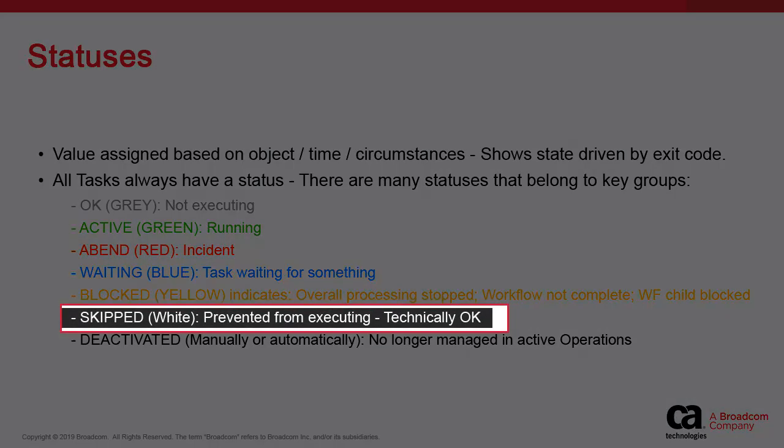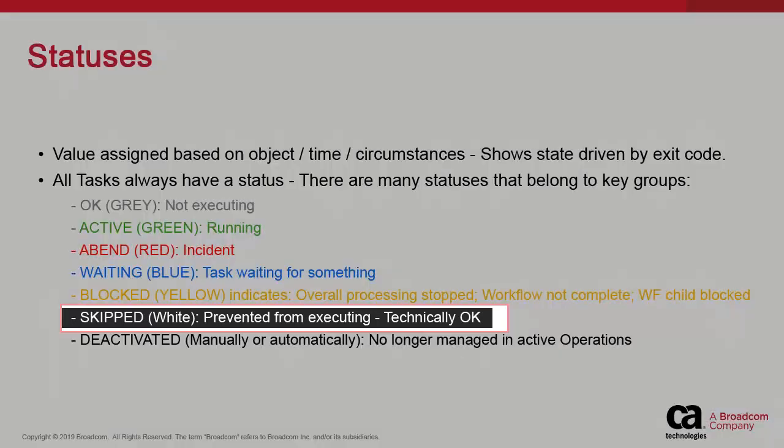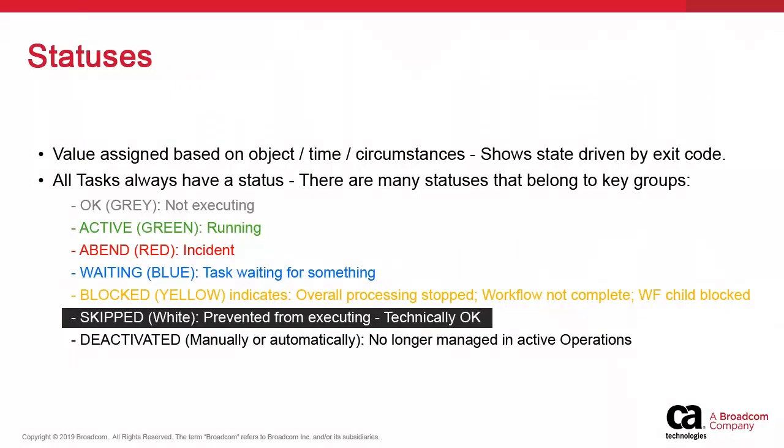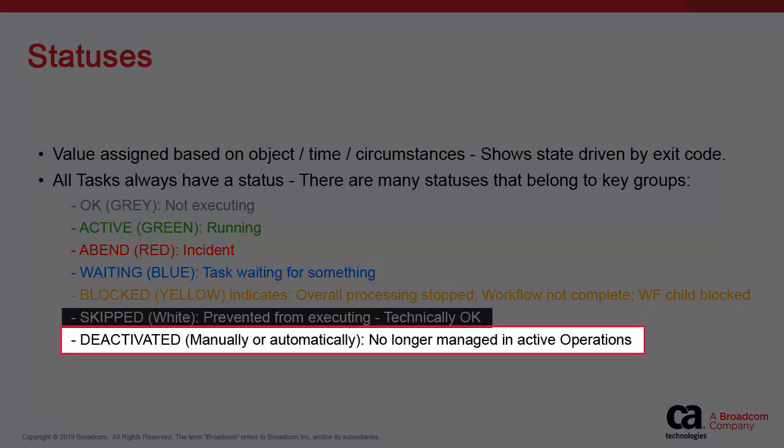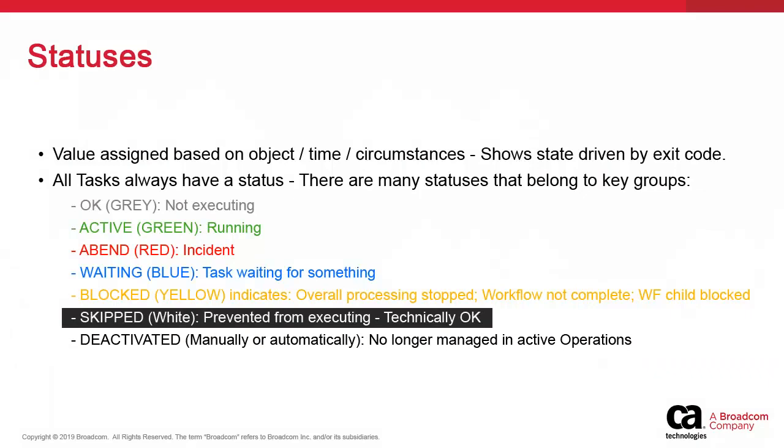Skipped is an OK status that shows up as white. A task was part of the overall plan but was bypassed or skipped deliberately. Finally, any task deactivated either automatically in their attributes or manually no longer shows in the process monitoring perspective and is not managed by IT operations. It can only be seen in executions.